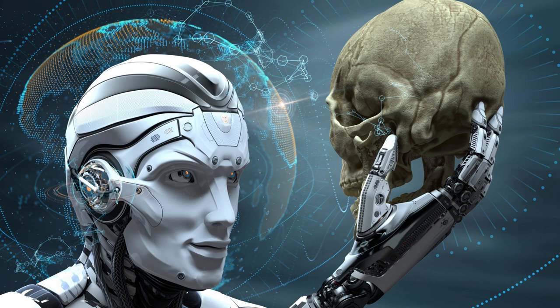In the gleaming halls of Cybertech Innovations, anticipation hangs heavy in the air as the company prepares to reveal its groundbreaking creation, the CyberGuard X5000.